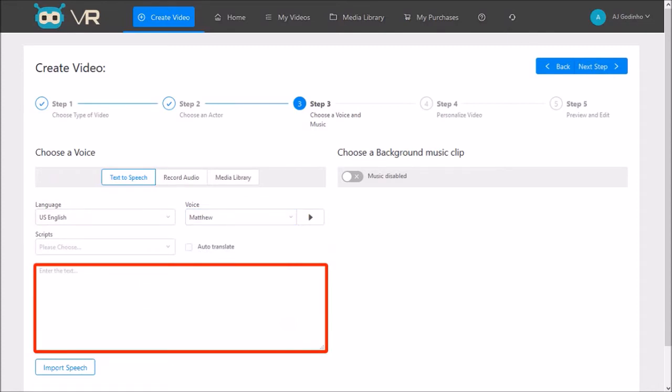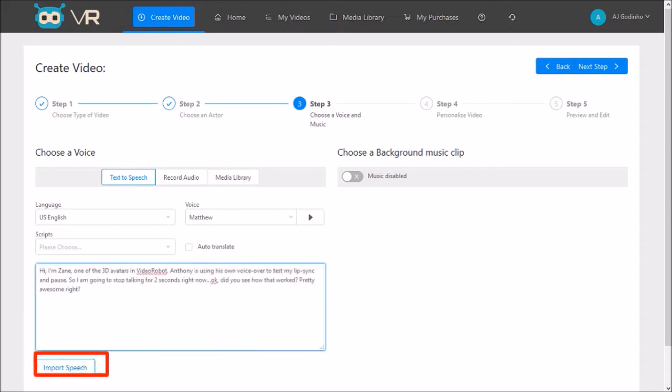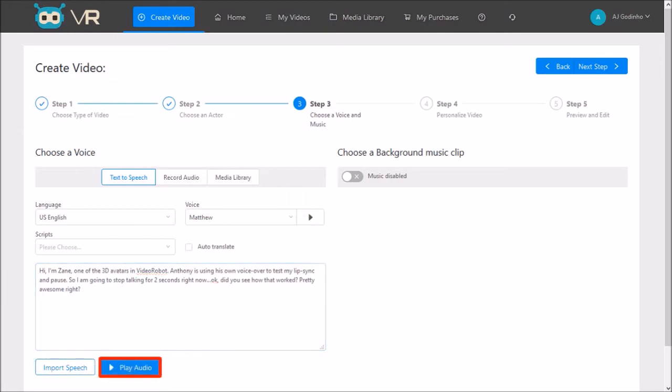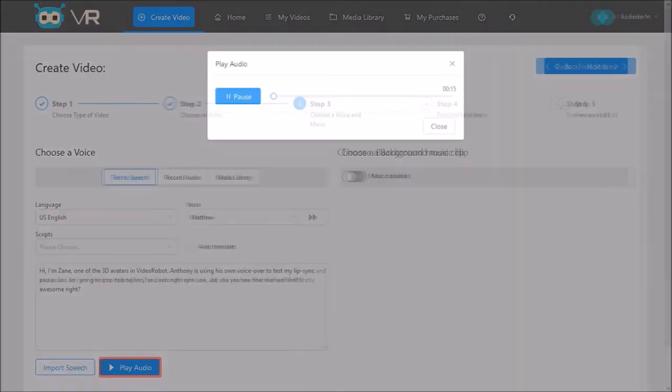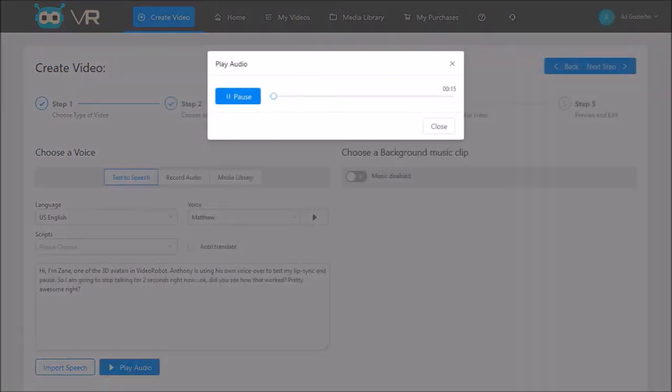I've already pre-written my text, so I'll copy and paste it into this box and then click on the import speech button. You will see this play audio button and you can click on it to preview the audio. Note that if you make any changes to the text you'll need to click the import speech button again.